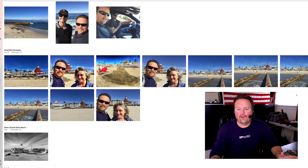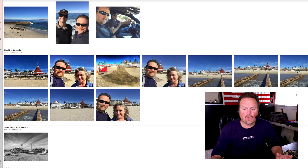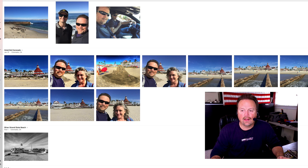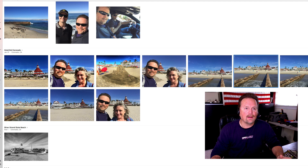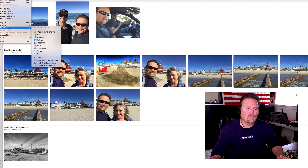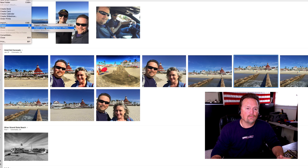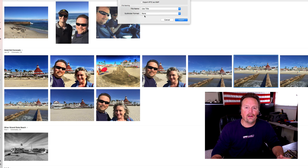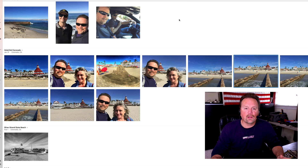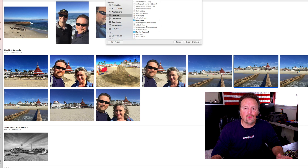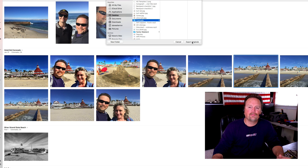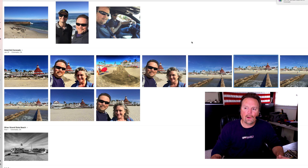Okay, we're back at the Photos app. What I want you to do is highlight the photo in question — I've highlighted that. Go up to the top, click File, Export, Export Unmodified Original. Click Export again.